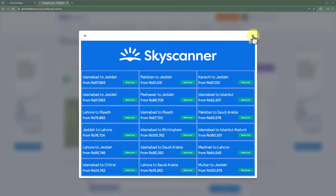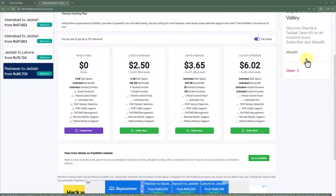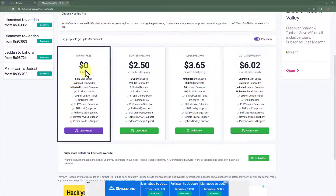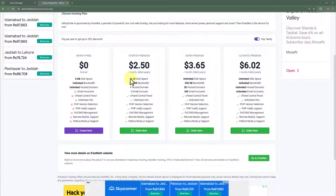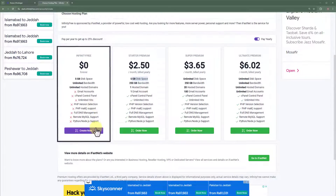We are going to close this ad. Here it will show us all the packages that are available, and we will go with the free plan. I would not recommend the premium plan because instead of it, you can easily purchase hosting from Hostinger, which is better in terms of performance and more reliable compared to InfinityFree. So we are going to select the free plan and click on 'Create Now'.